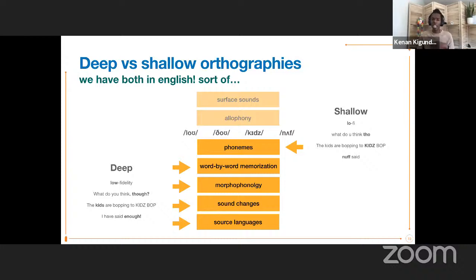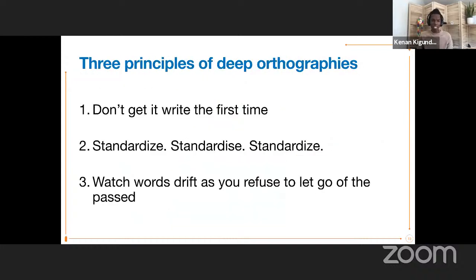As you're thinking about creating a deep orthography in a conlang, I want to pull out three principles which create this sort of madness and complexity. The first one: don't get it right the first time. The second: standardize. And the third: watch words drift as you refuse to let go of the past. Let's talk about not getting it right the first time.